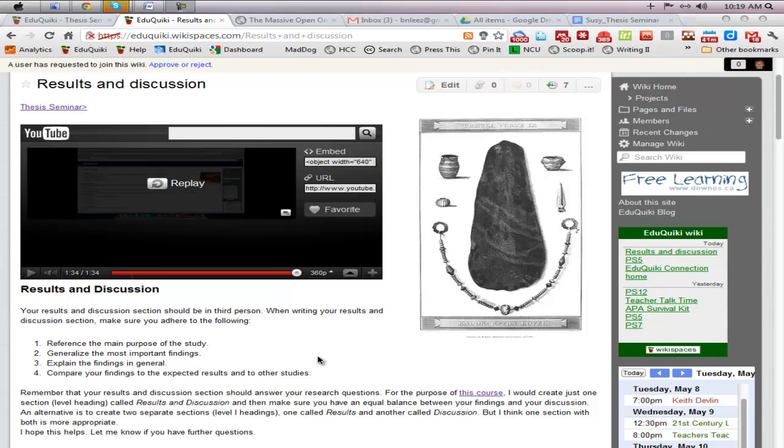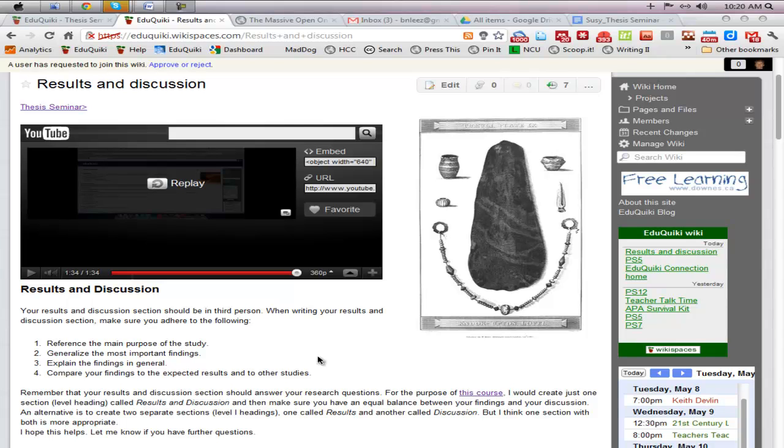You're going to explain the findings, addressing the question words, giving a better description about the findings that you have. And then you can compare those to what you expected. When you started this research, you probably had some expectations about what type of results you thought you might have. So you can discuss that, you can compare and contrast what the actual findings were based on what you had anticipated going into the study.